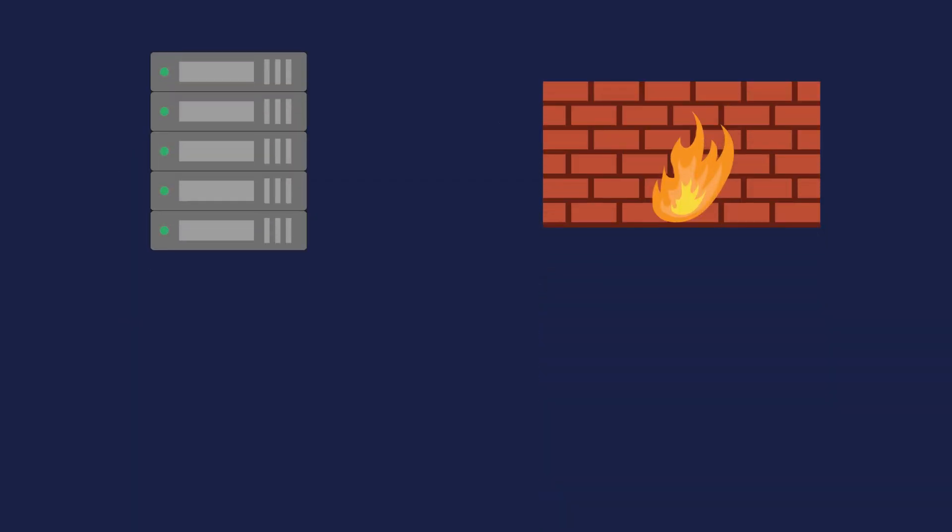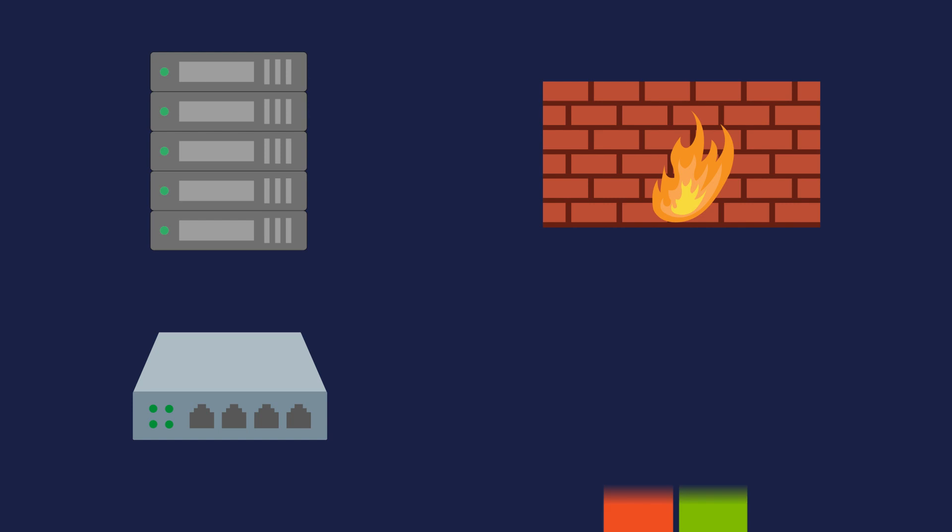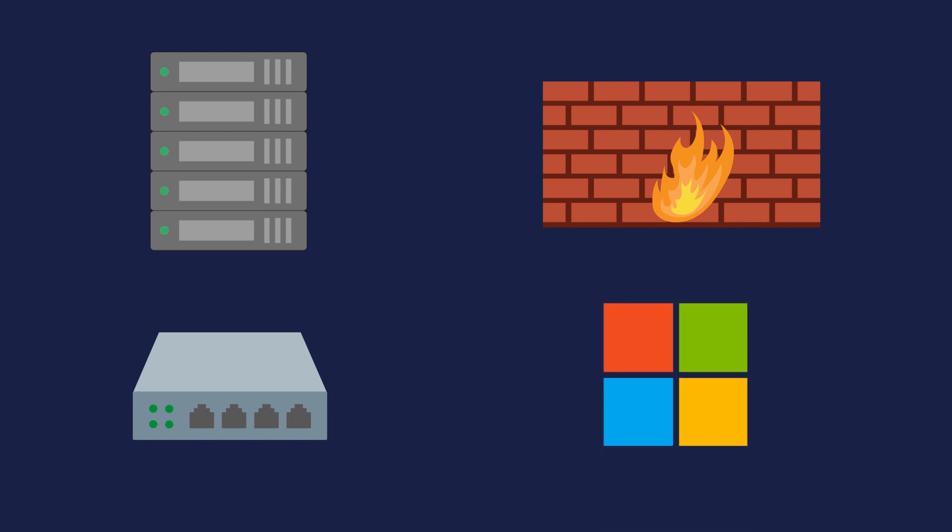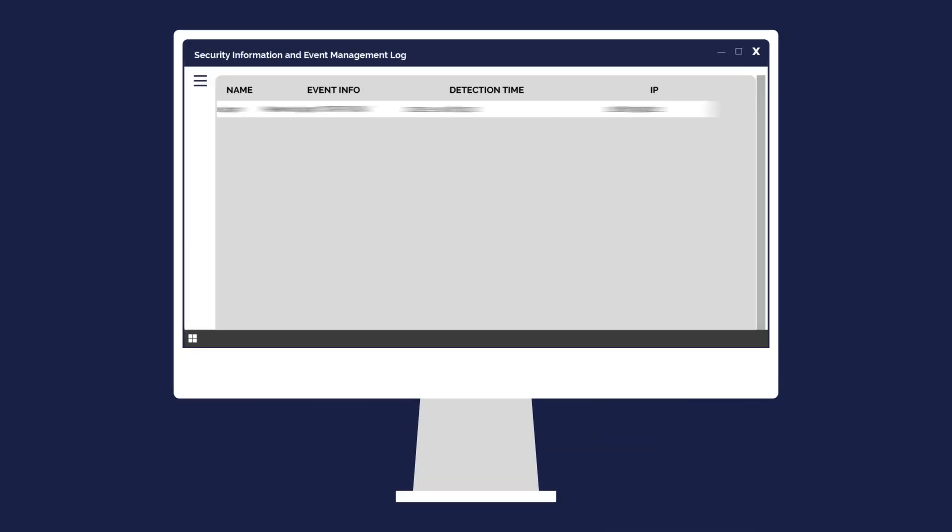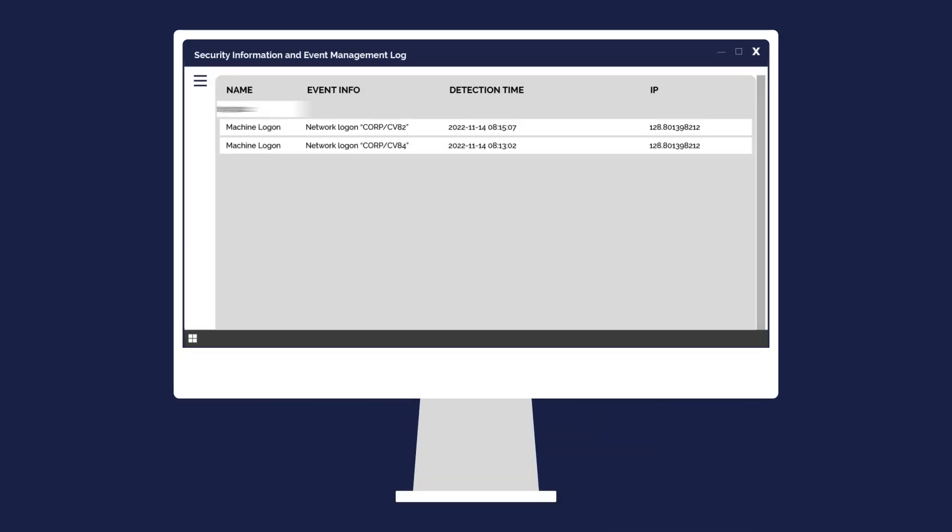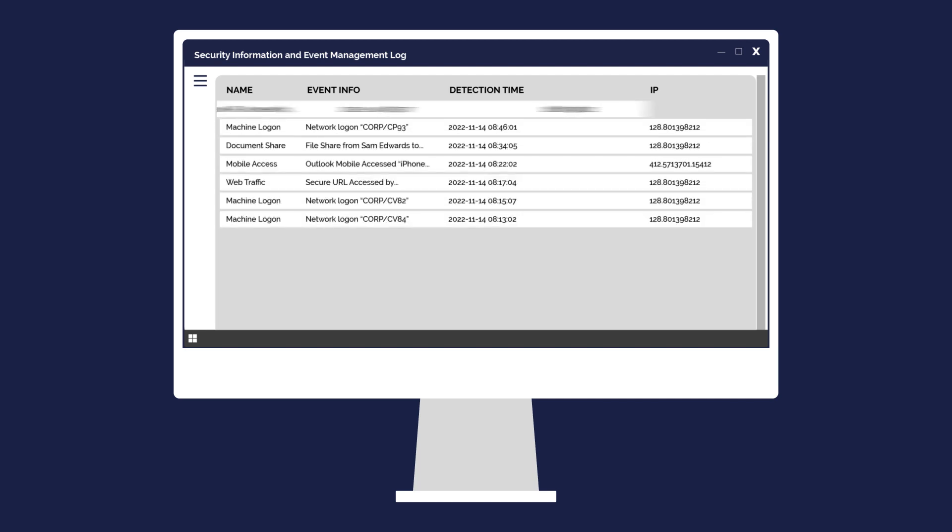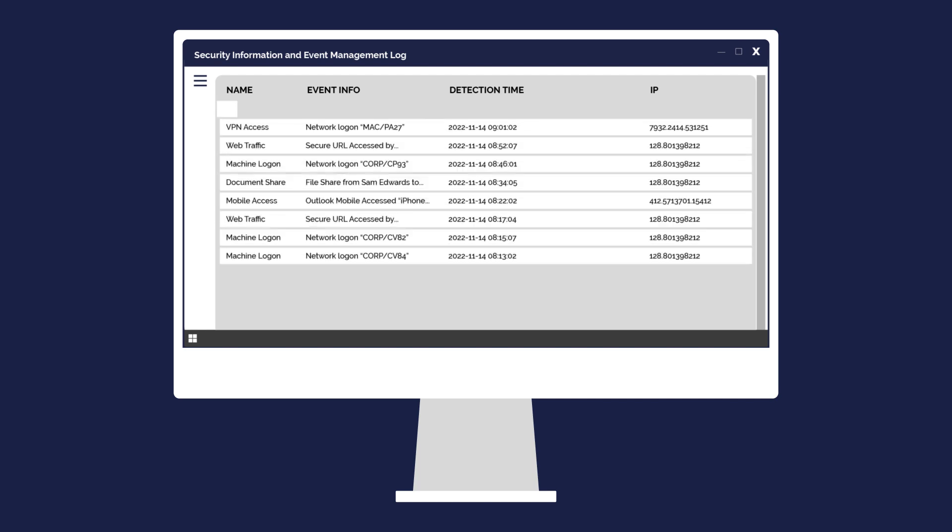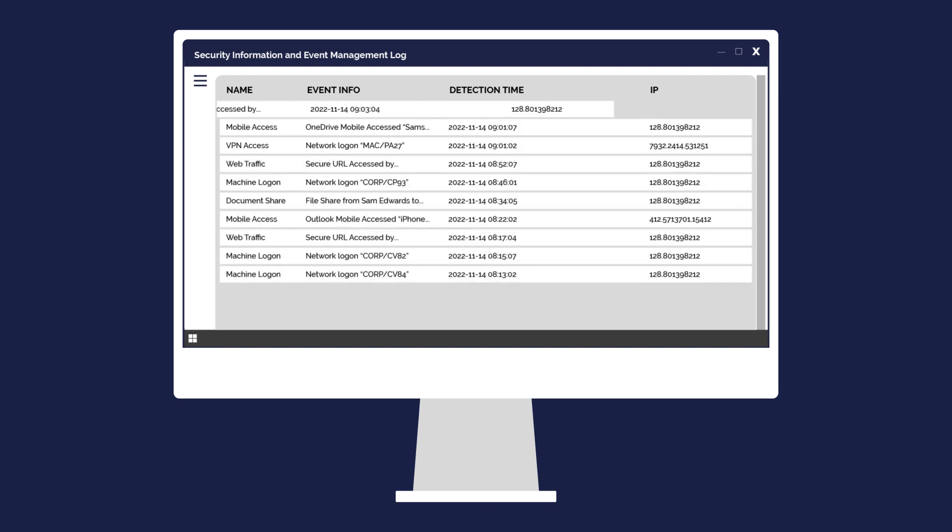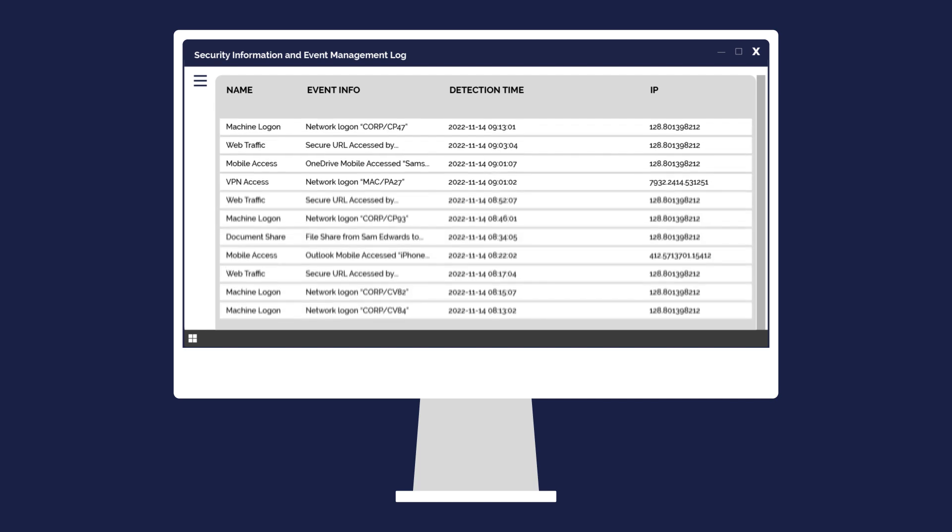Your servers, firewall, network switches, Microsoft 365 and more all send data logs to the SIEM. These logs contain information such as when and where you log onto your machine or any failed login attempts.